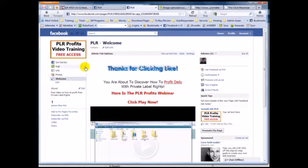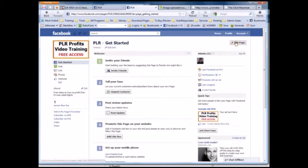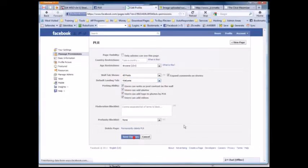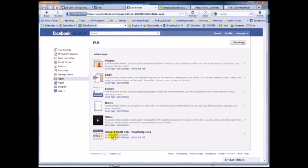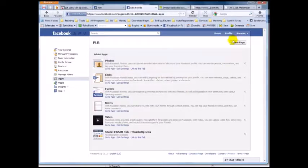As you can see the tab says 'Welcome' — we're going to change that. Go to 'Get Started,' then 'Edit Page,' and change the default landing tab to 'Welcome' and hit 'Save Changes.' Then to rename it, click 'Apps,' find the static iFrame tab with the thumbs up, click 'Edit Settings,' and change the name to 'Free Video.' Hit 'Save.'